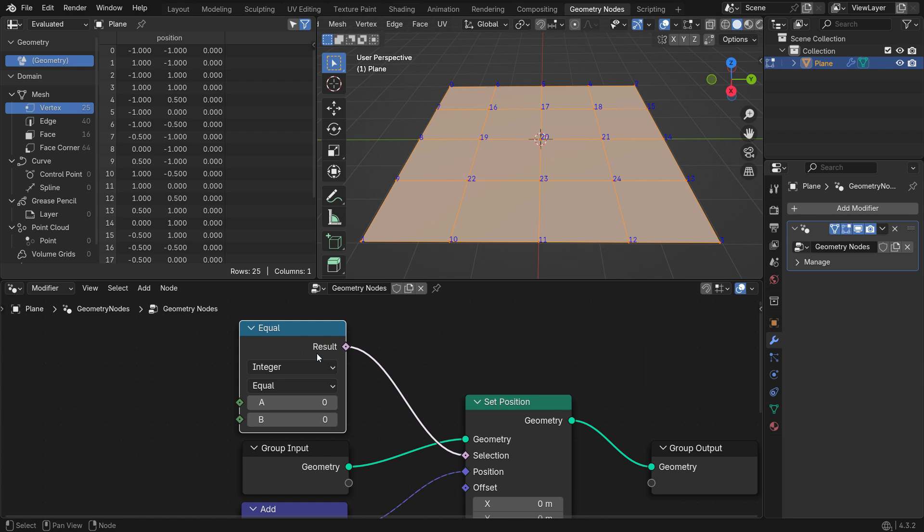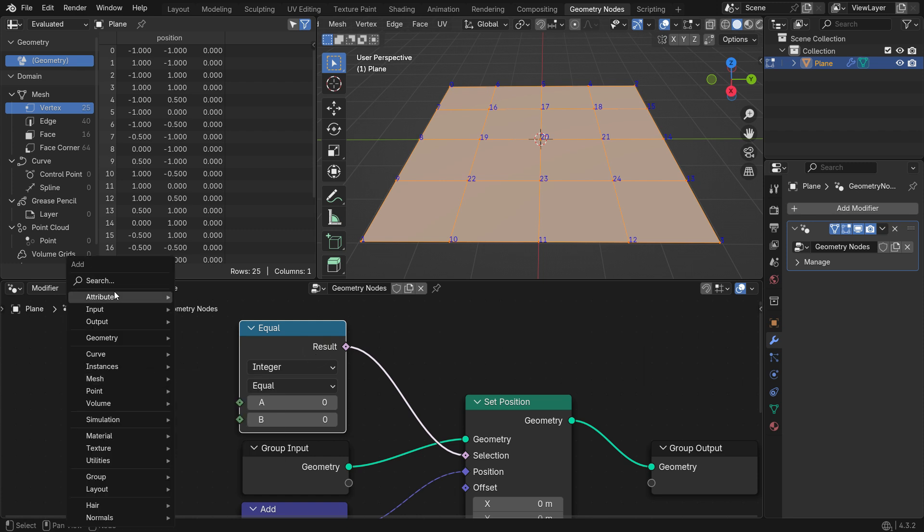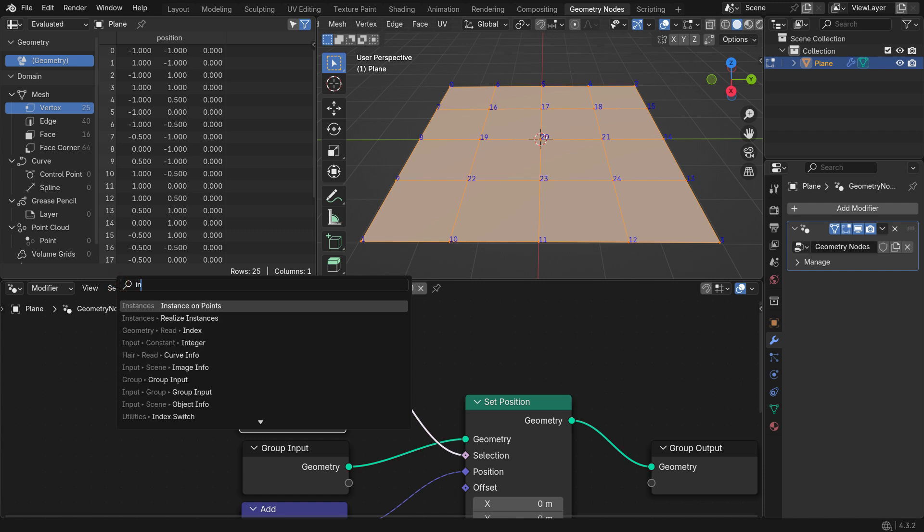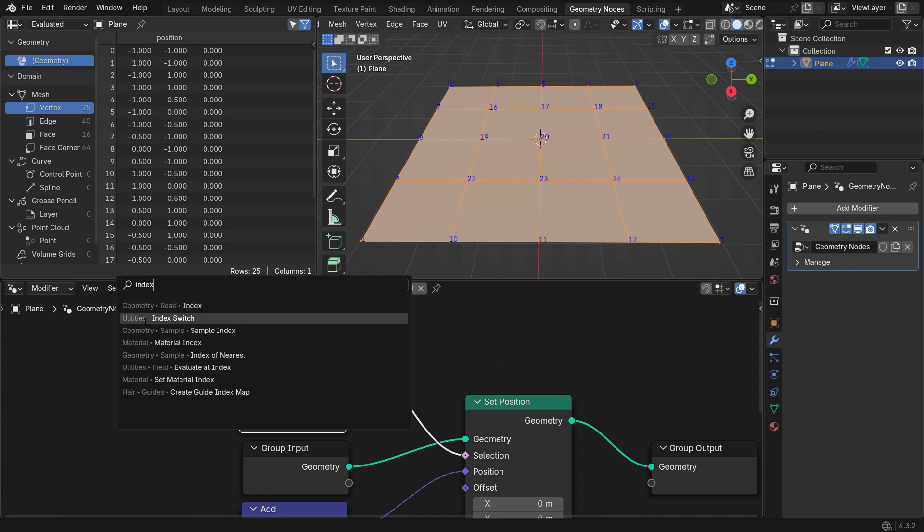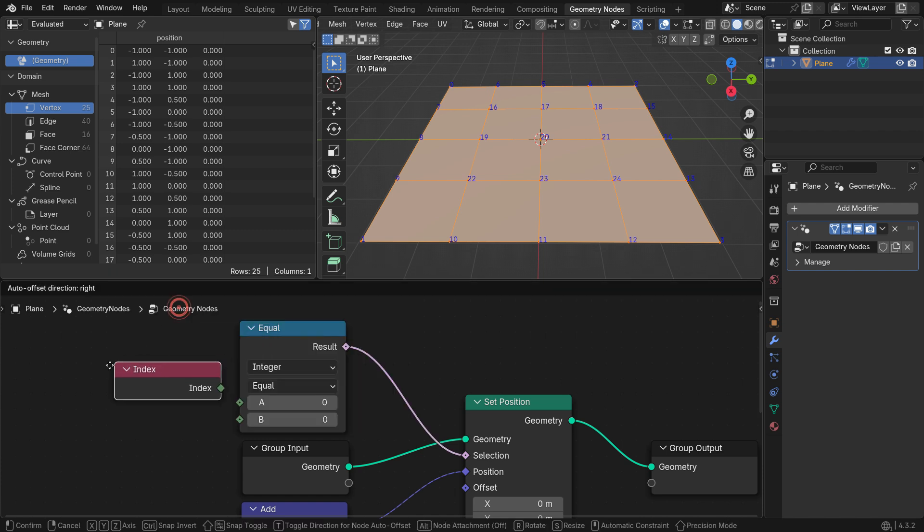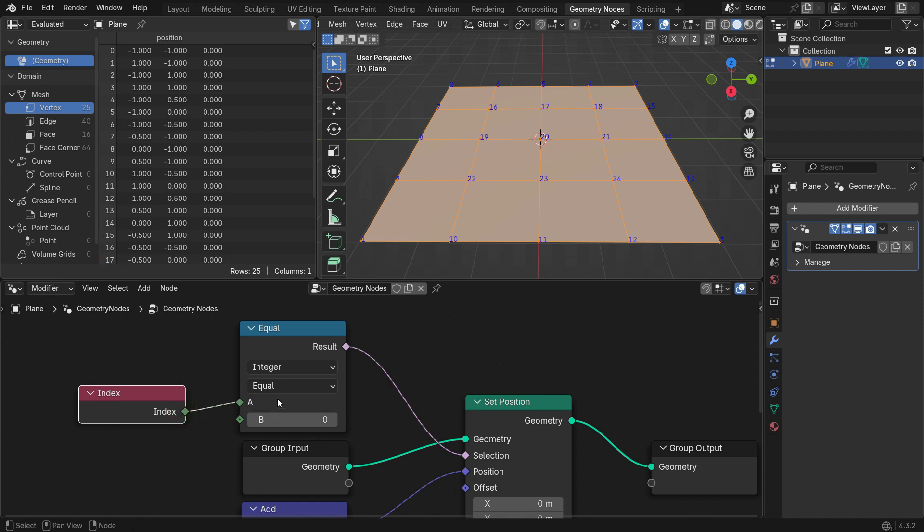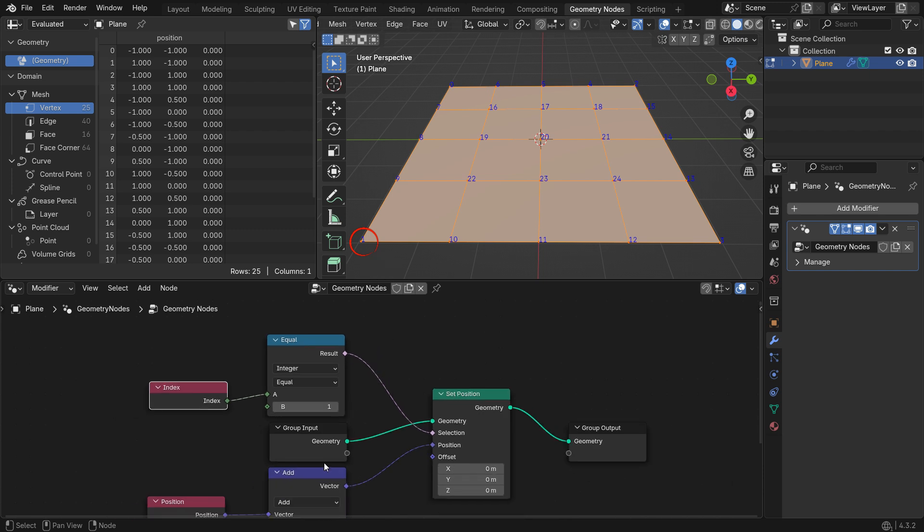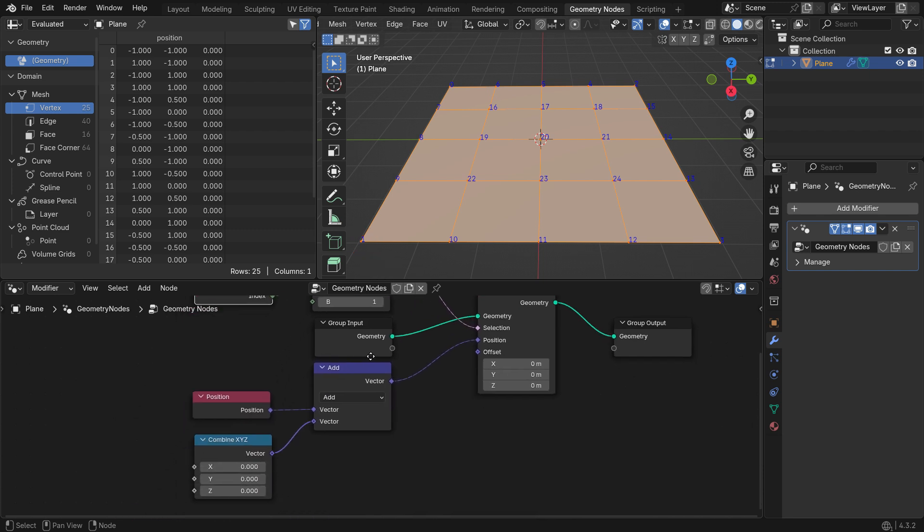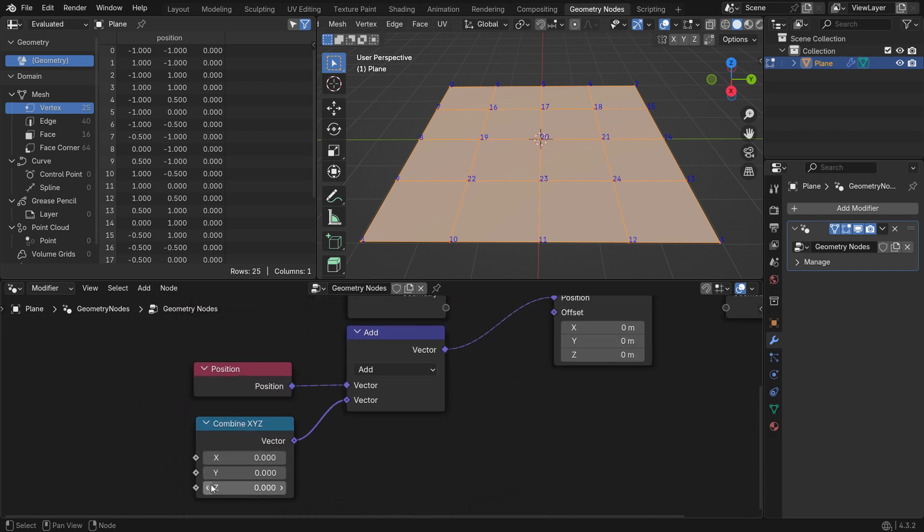Let's add an Index Input node, and connect it to the A socket. The Index node reads the index numbers of each vertex. So, if you set the B socket to 1, it will select the vertex with Index number 1. Now, if you change the Z position, it will move along the Z axis.